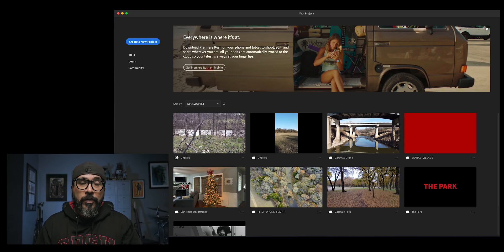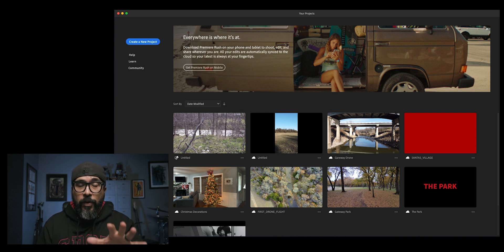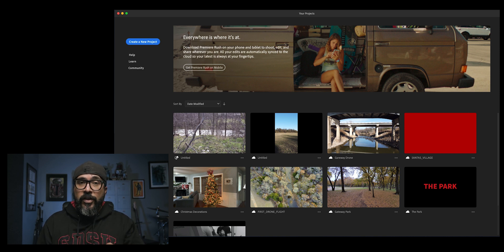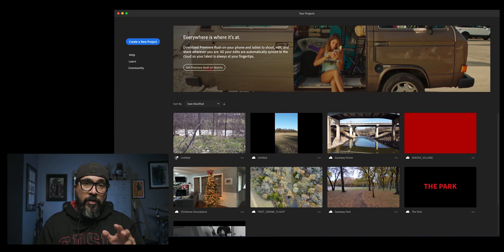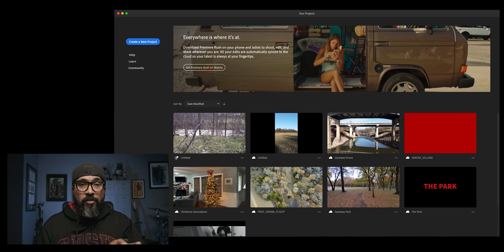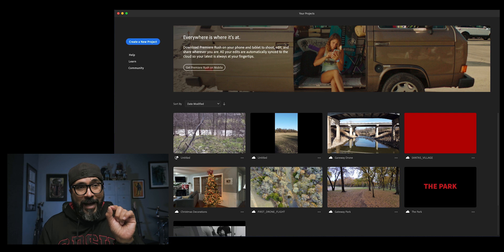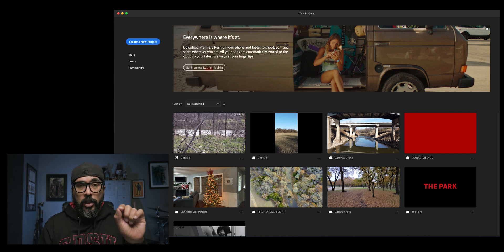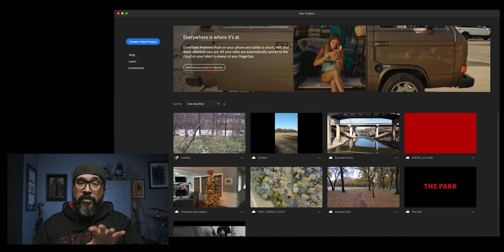I just launched Adobe Premiere Rush on my computer and I can see my project in the project window. Now here's a quick tip: if you don't see your project loading, check your sync app settings in Premiere Rush on your device — either turn that on or off depending on where you're at. It'll either sync using cellular or Wi-Fi. Another way to know that your project has been synced to the computer is there's an icon with a little cloud on the lower left corner of the project. That shows me that this project is now synced to my computer.